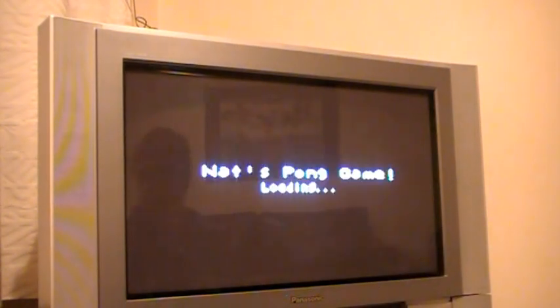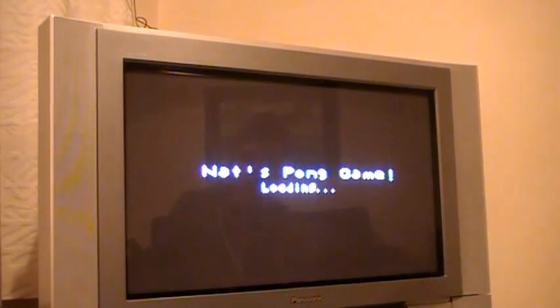Let me just place the camera here so I can actually play the game. Okay, I'll just connect it up. There we go.